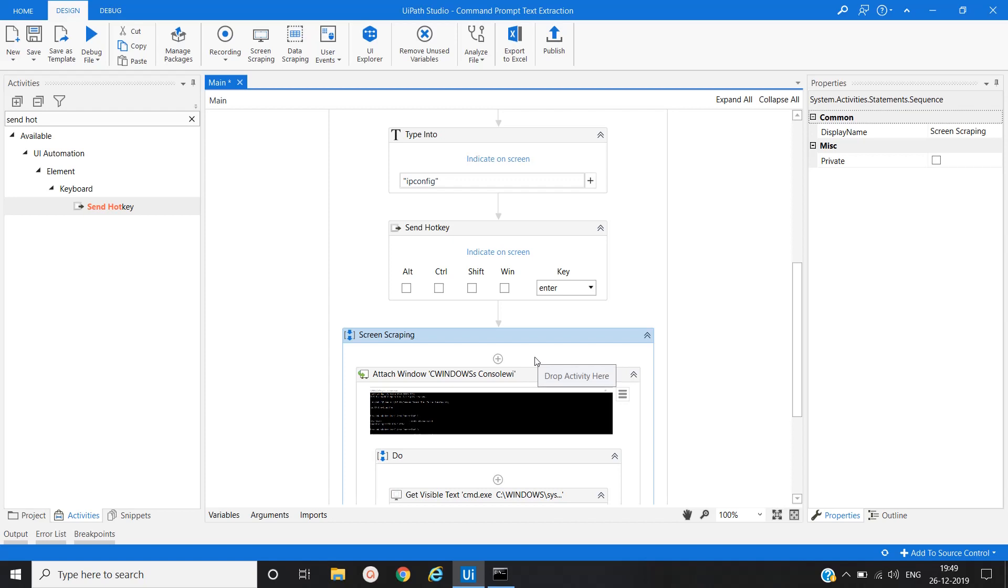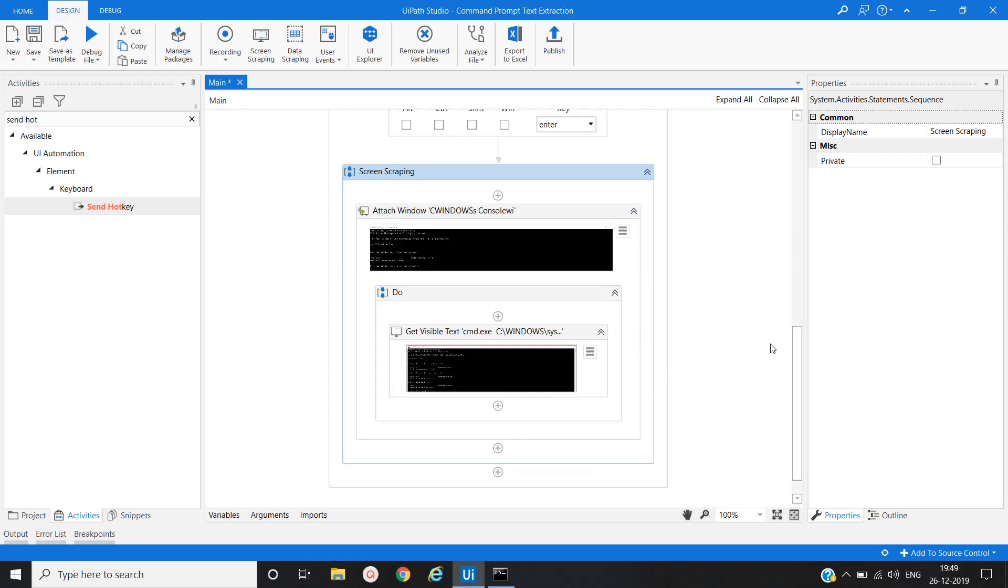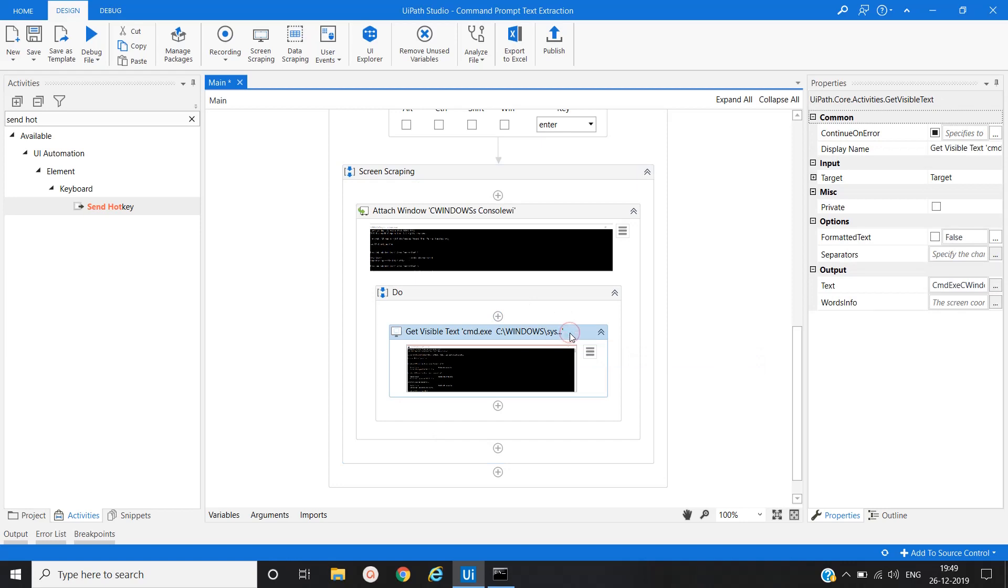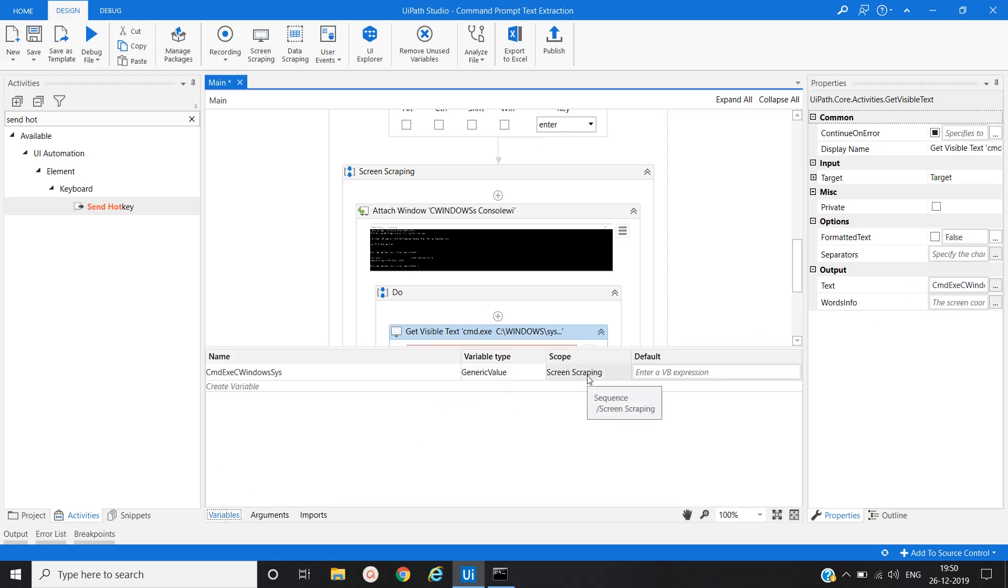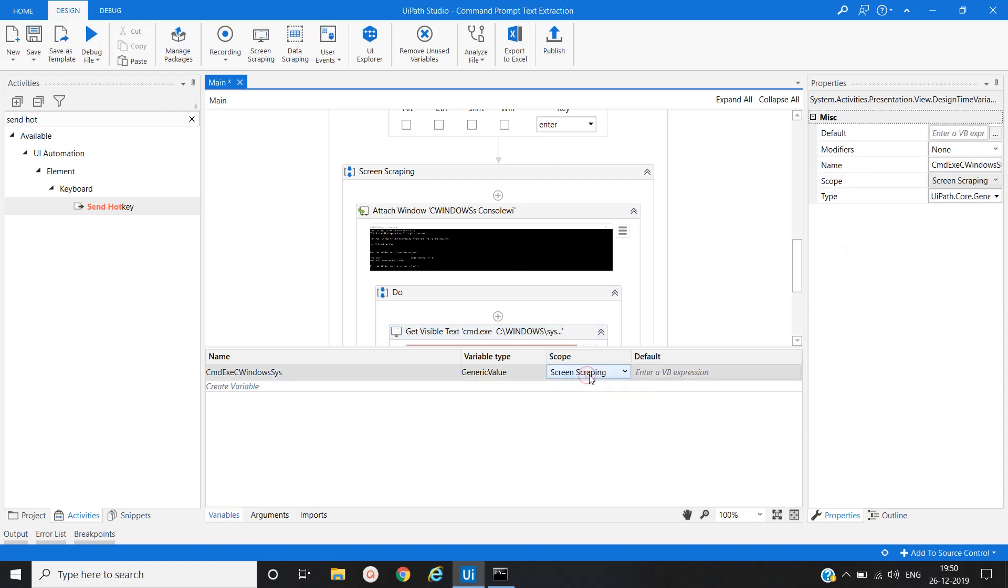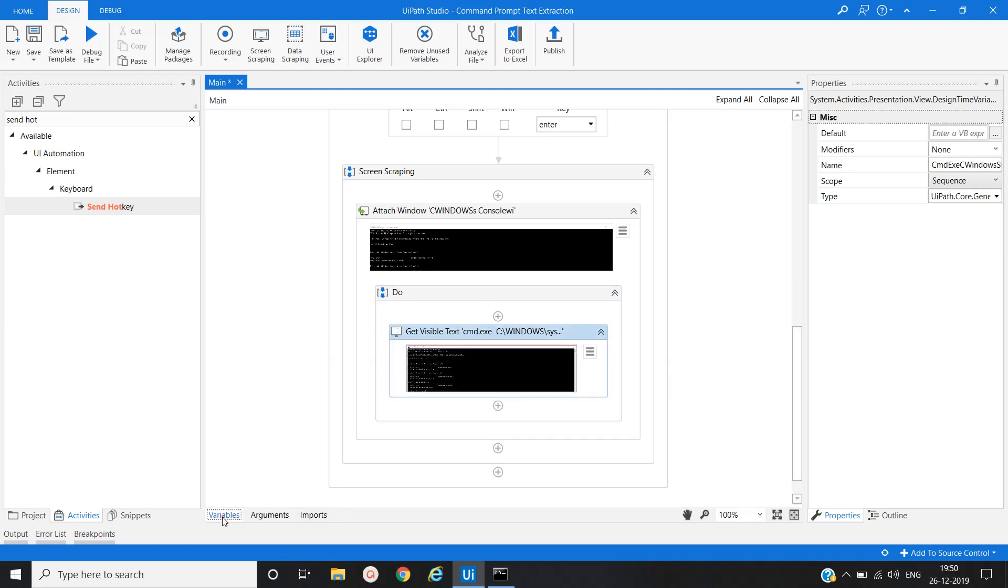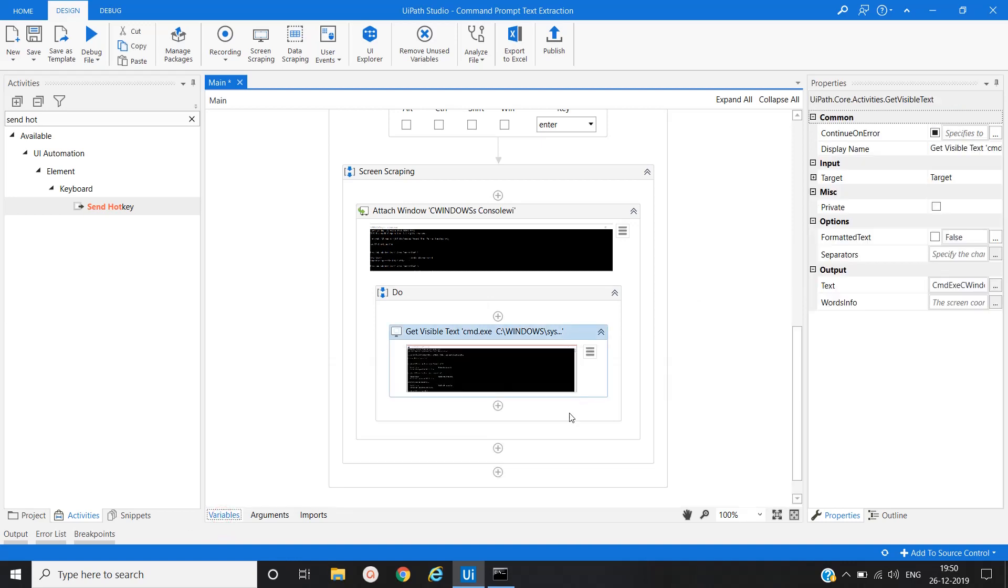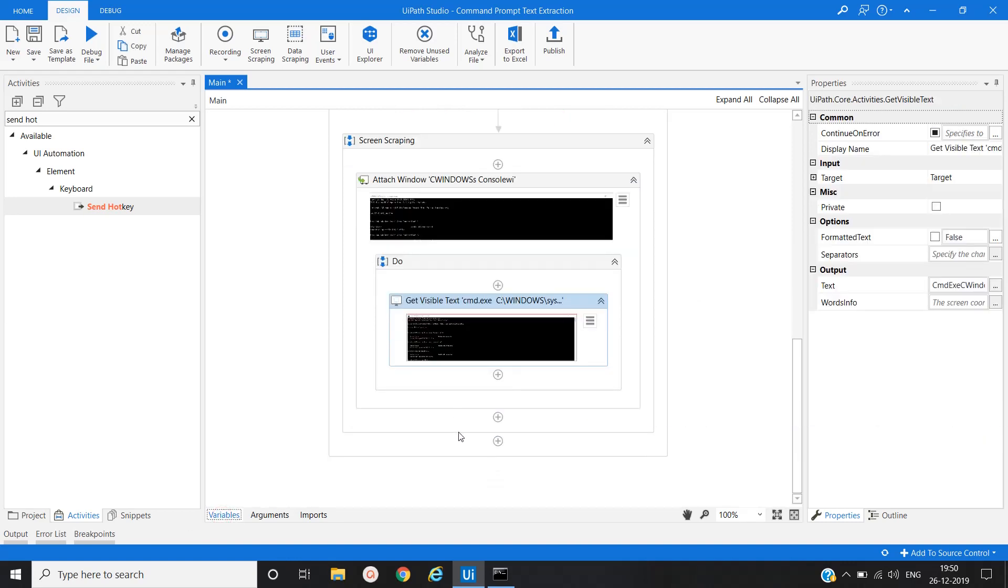So this is what the activities getting created. And here one variable get created, that is text, where all the extracted text are present. We will change the scope of this variable. So we have to change the scope of variable to sequence to use this variable in another activity.